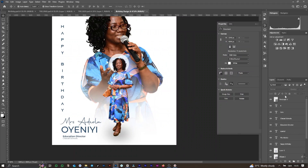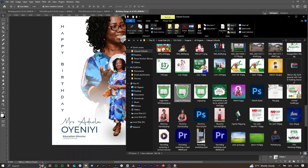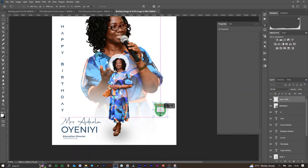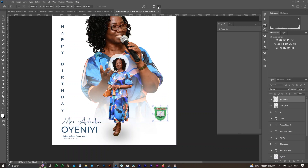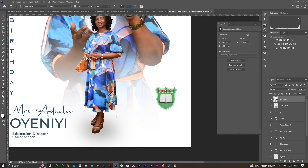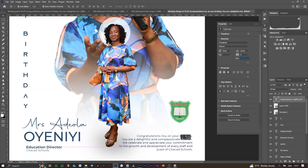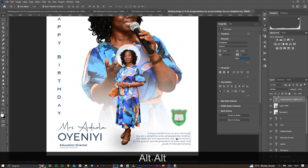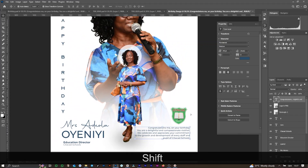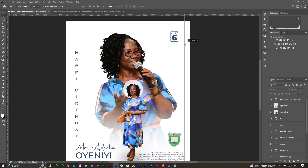I bring in the logo of the brand, then input the text, resize, and readjust the placement. Once that is done, I write out the caption. As a guide, I use my ruler to be able to know and position it properly.